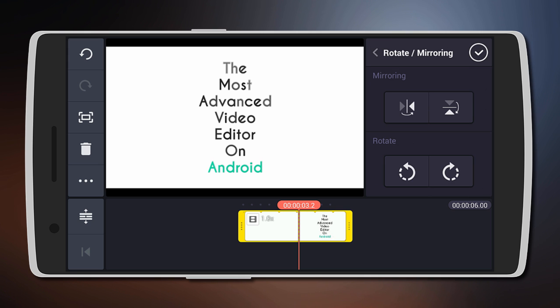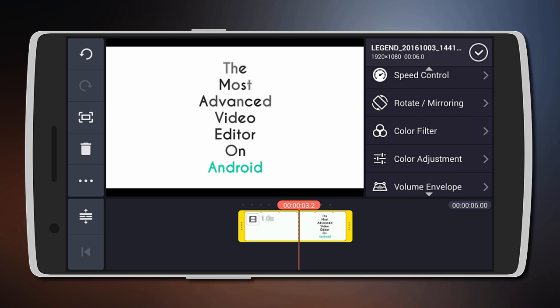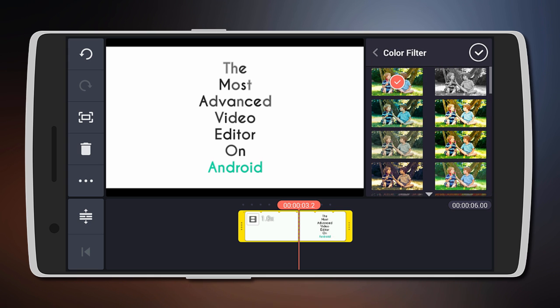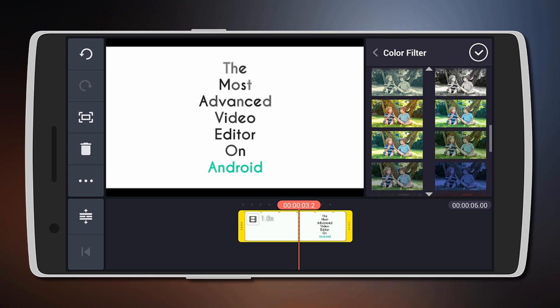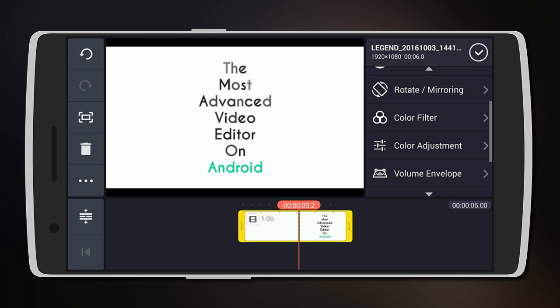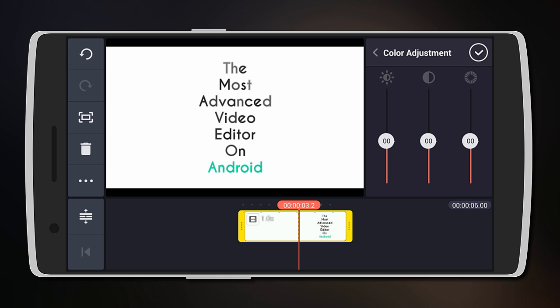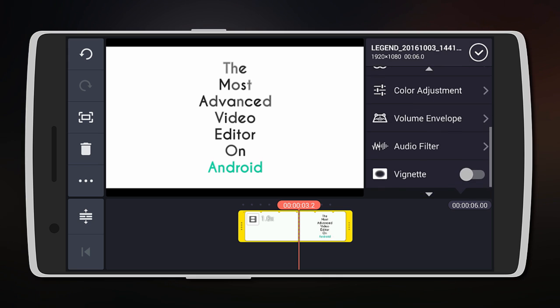You can even rotate or mirror the video. It can also add different color filters to the video as there are many to choose from, or adjust the color manually by changing the brightness, saturation, and contrast.